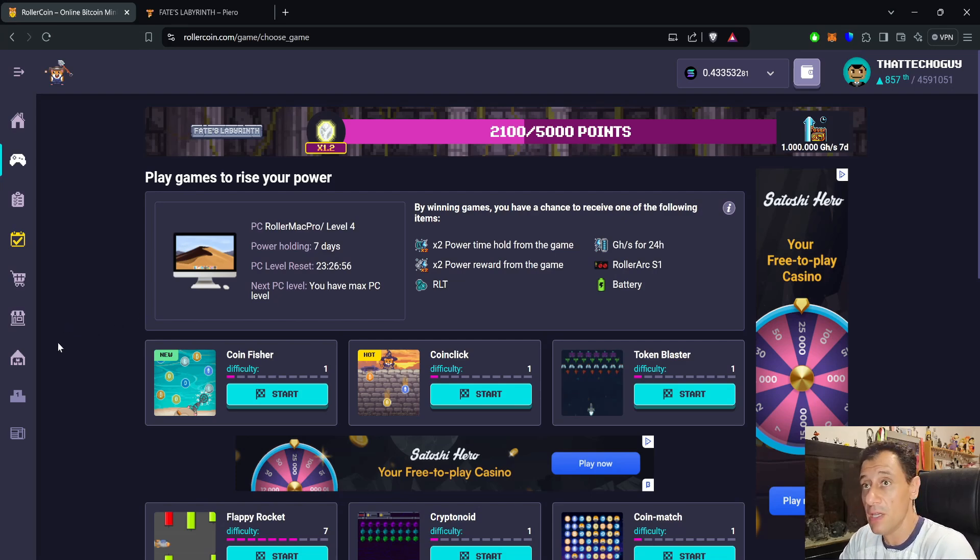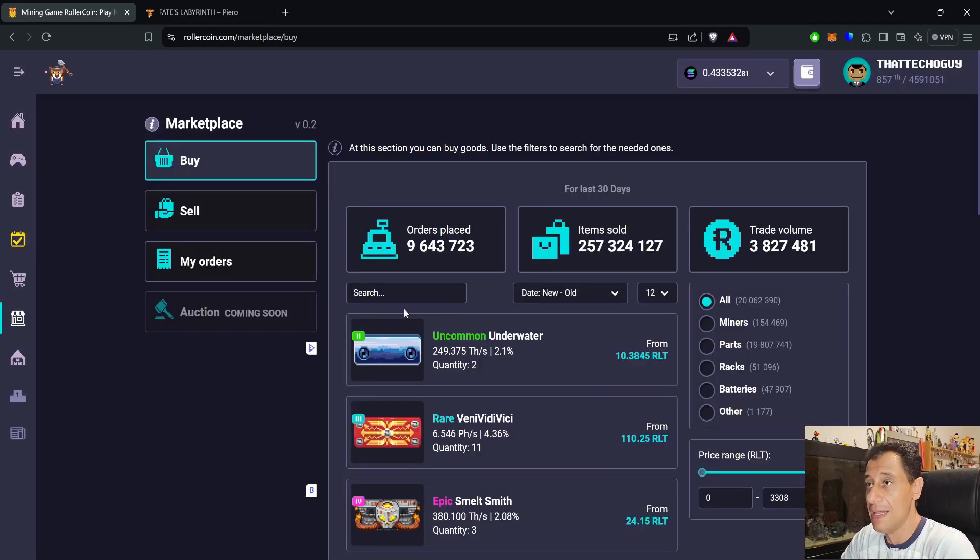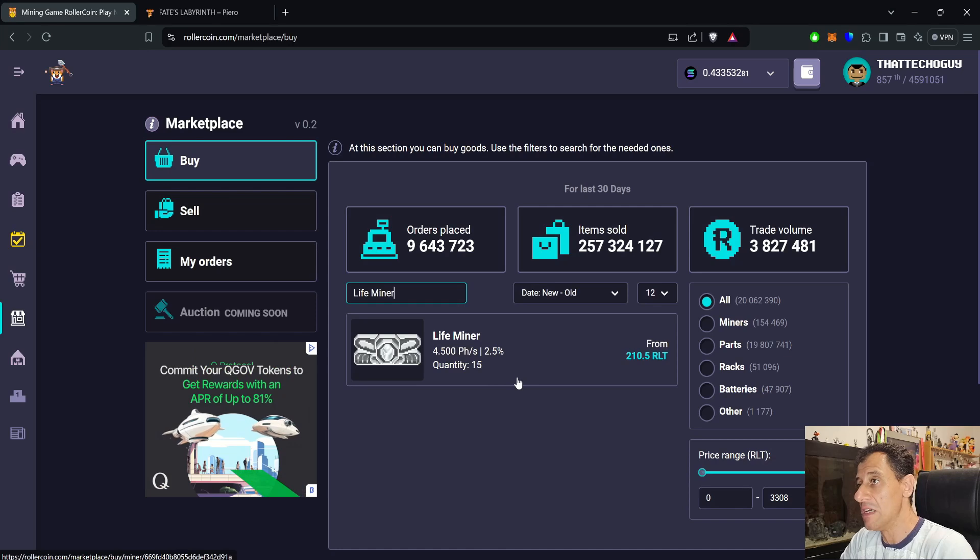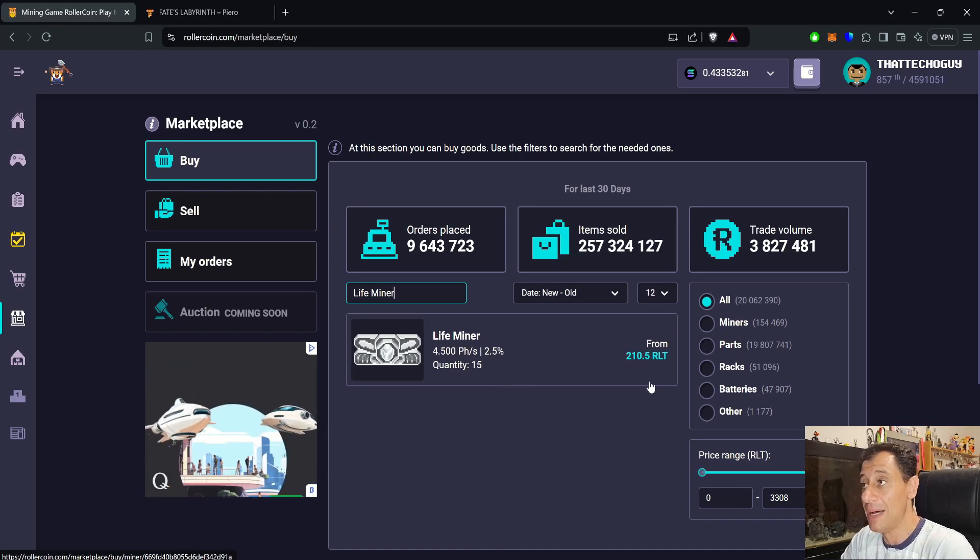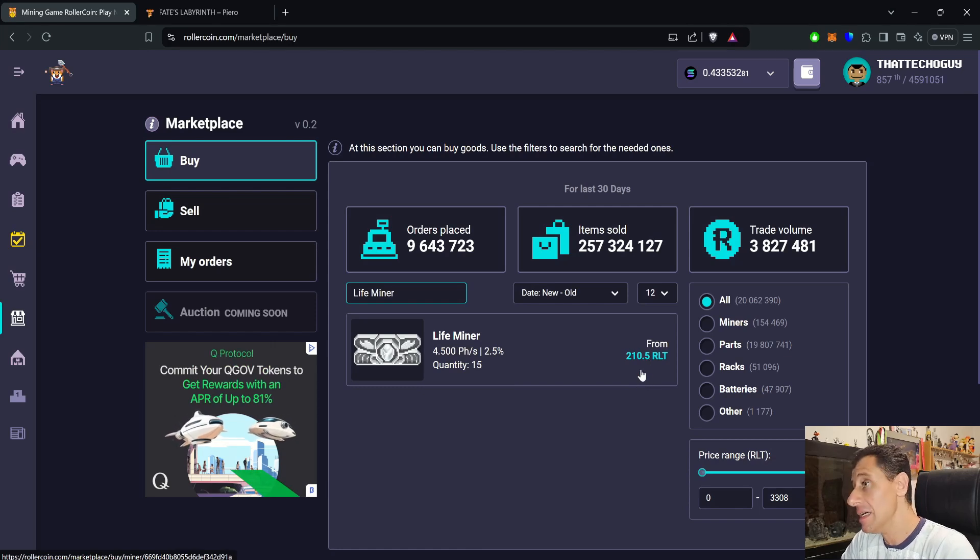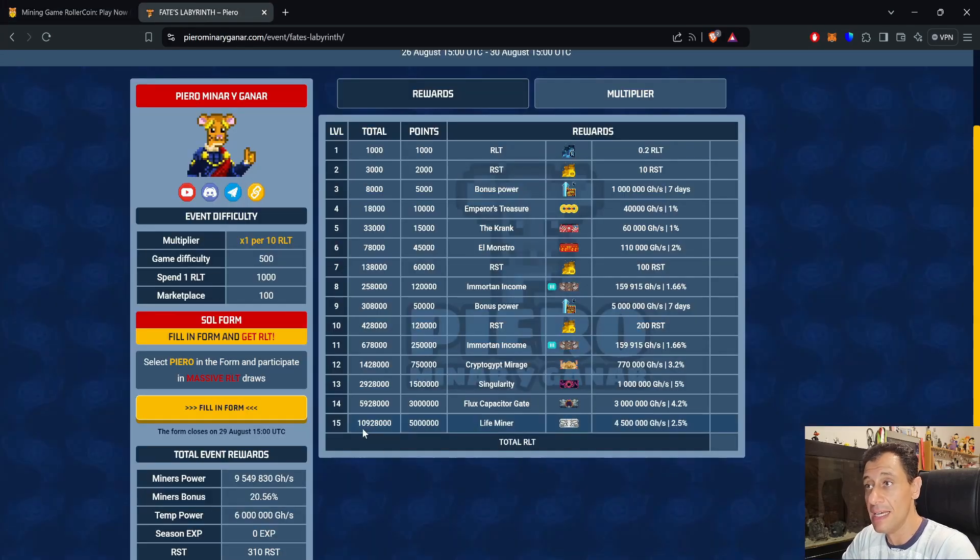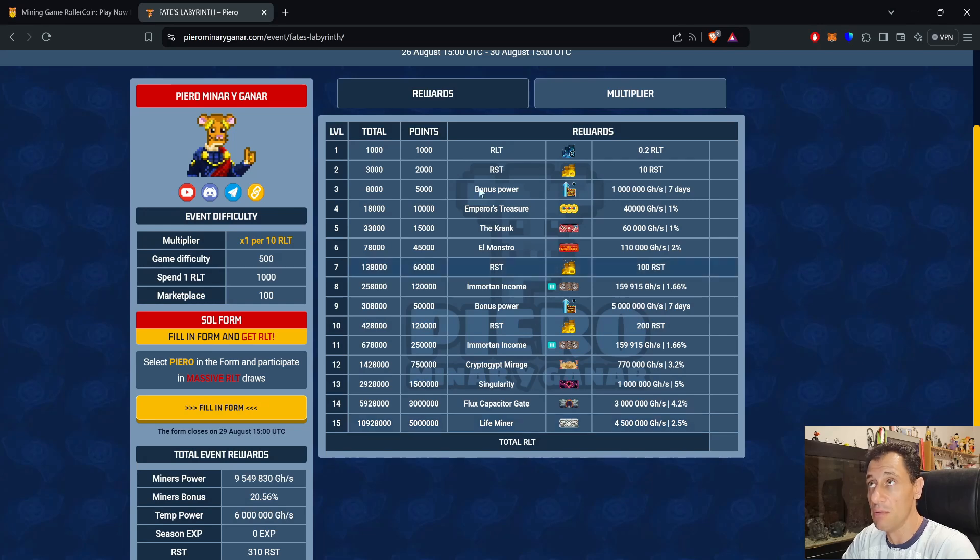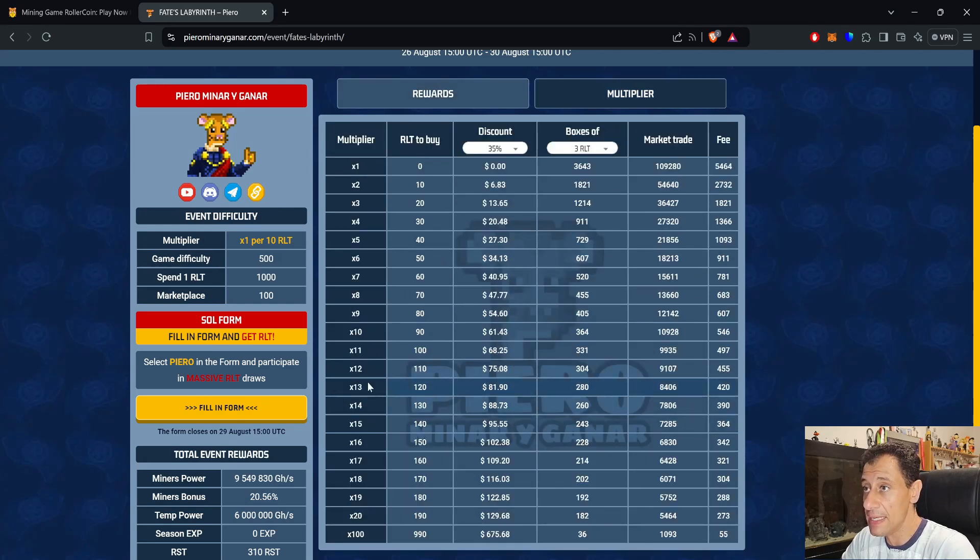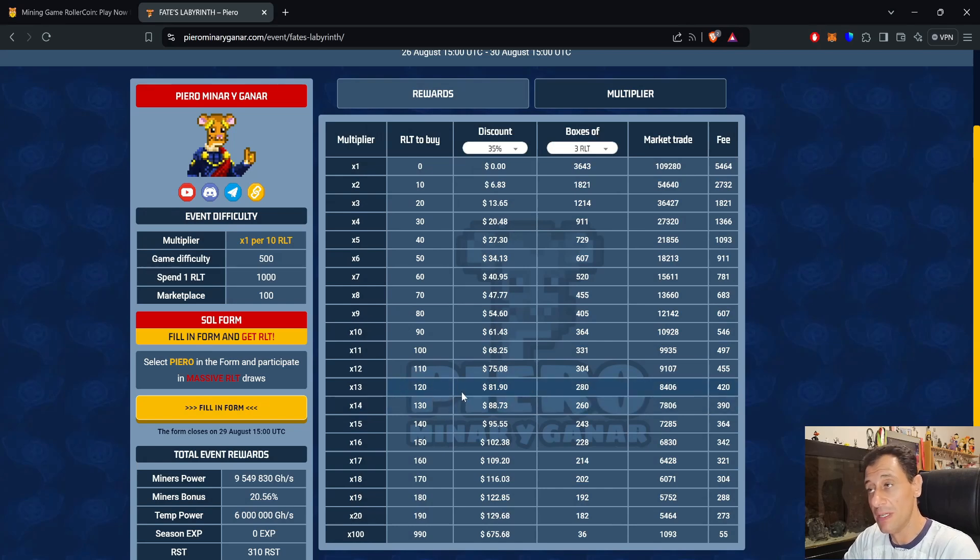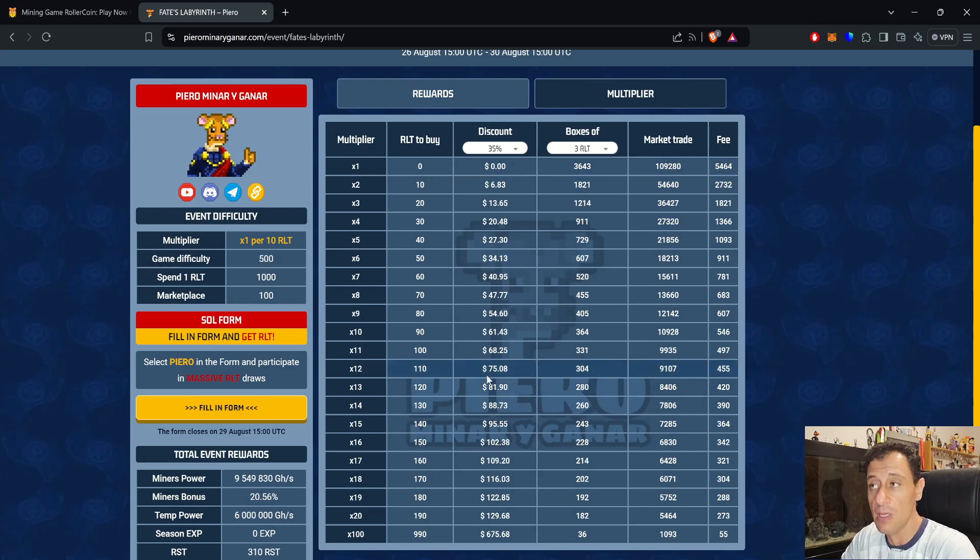If I go to marketplace really quickly and search for that Life Miner, we can see it is for sale. At the time of recording this video there are 15 available, but it costs 210 RLT, so that is a pretty penny. I'd much rather save some money. You don't need to exchange that much to complete this progression event. Like I said, it's just shy of 11 million points total. What I would do is exchange, for example, 120 RLT. You'll probably get something like a times 13 multiplier. You'll actually be spending 81 to do that exchange with that 35% discount on Solana.